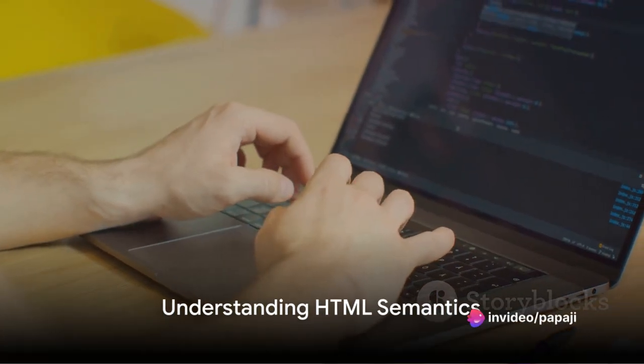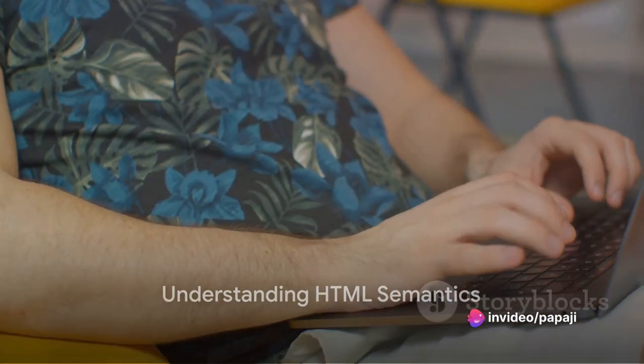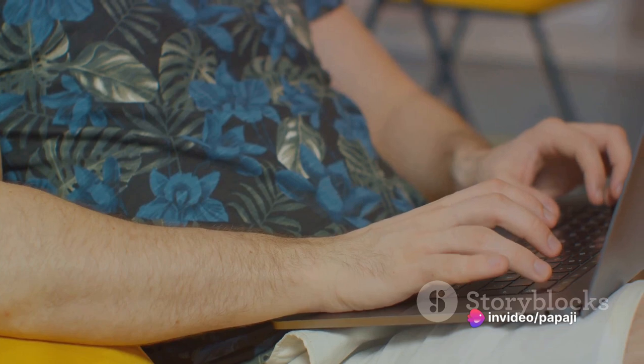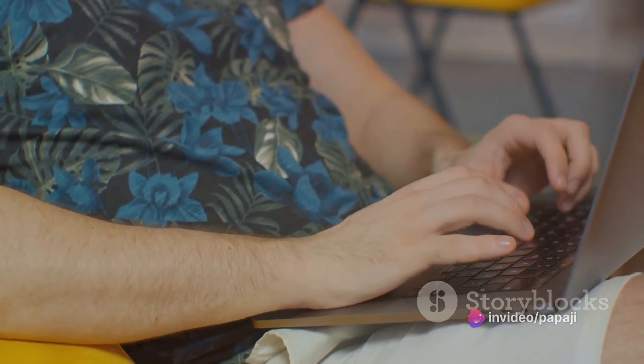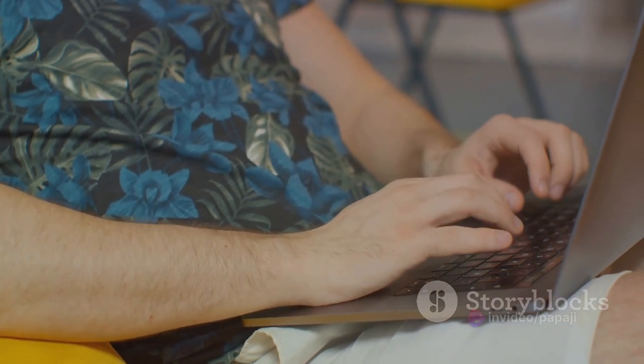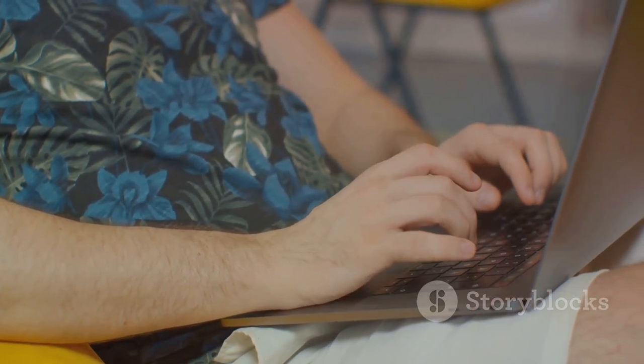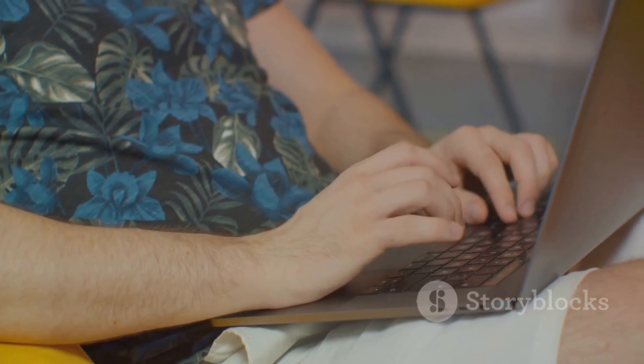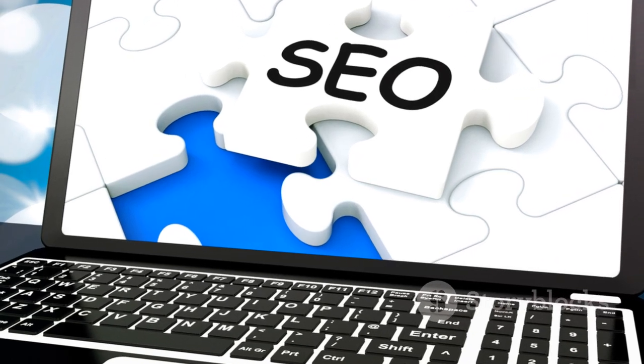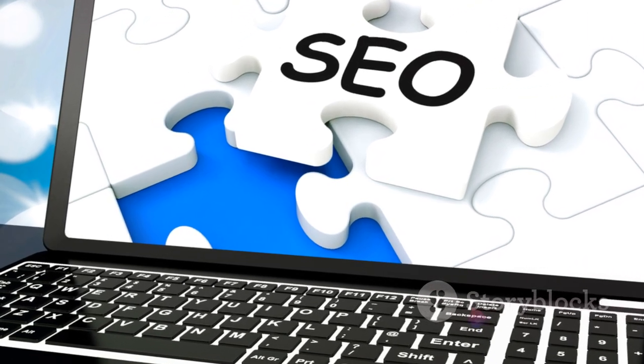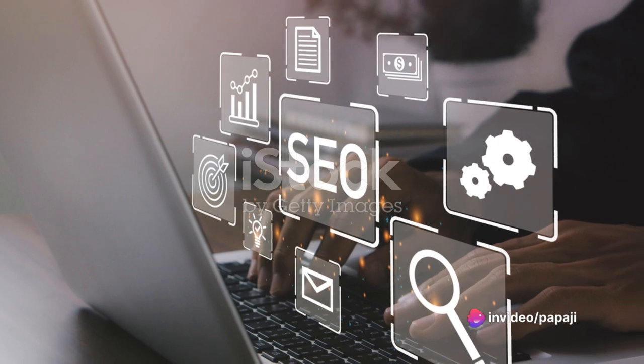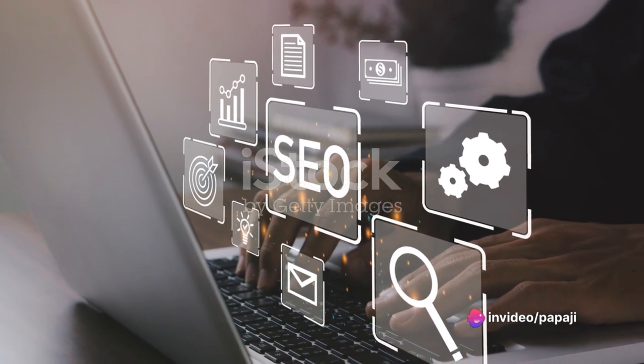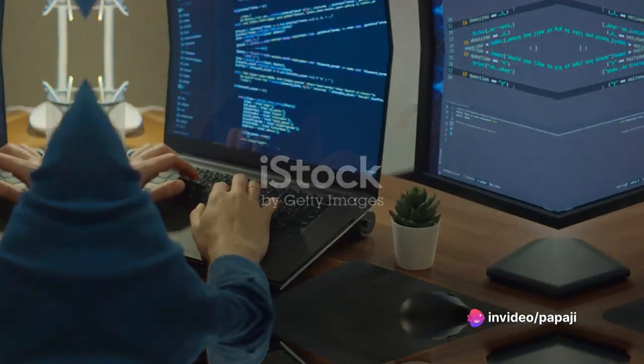Now, take a moment to understand HTML semantics. These are HTML elements that convey meaning about the type of content they contain, like header, footer, article, and section. Using semantic elements improves the accessibility of your website and helps search engines understand its content better.